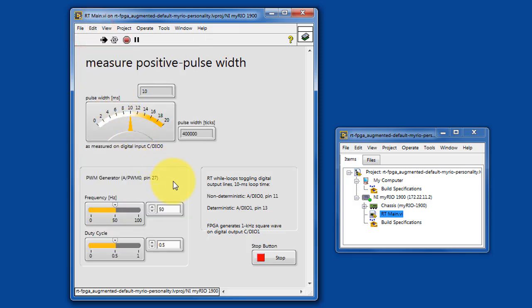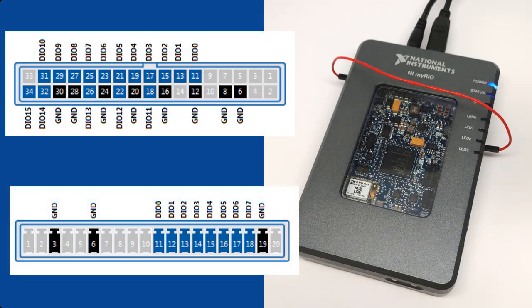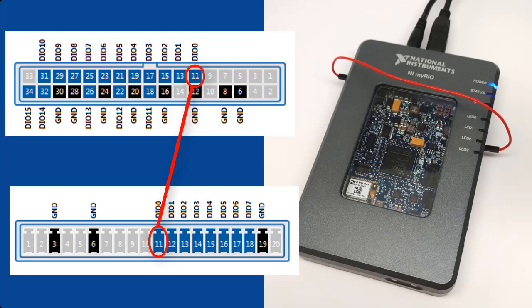Let's try changing our signal source to an oscillator contained in a non-deterministic loop on the RT target. This is DIO0 on MXP connector A.